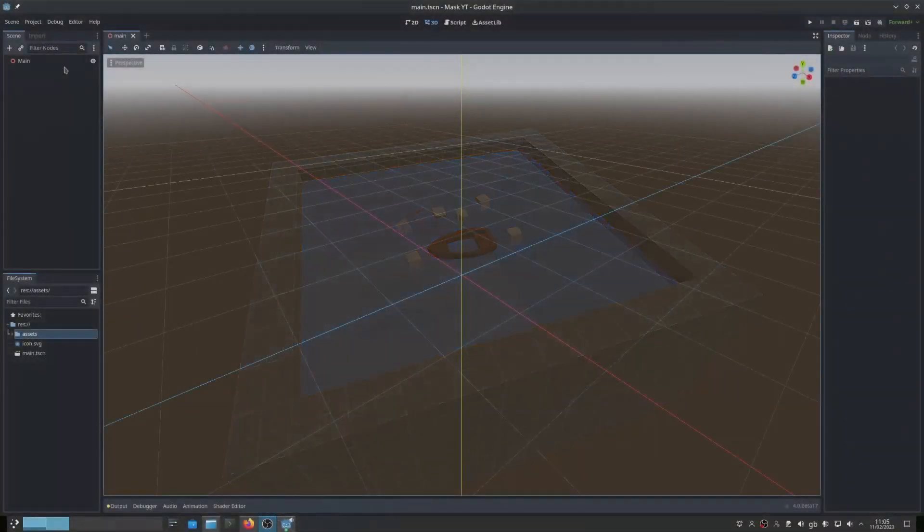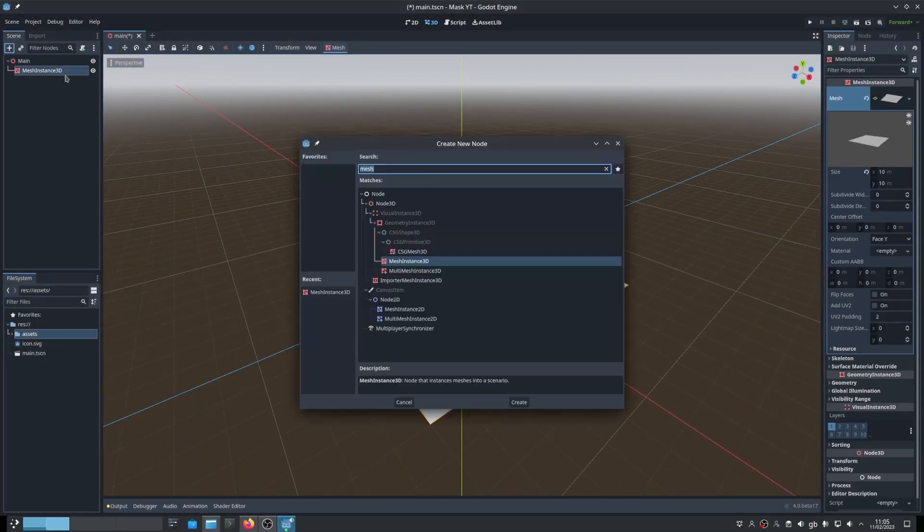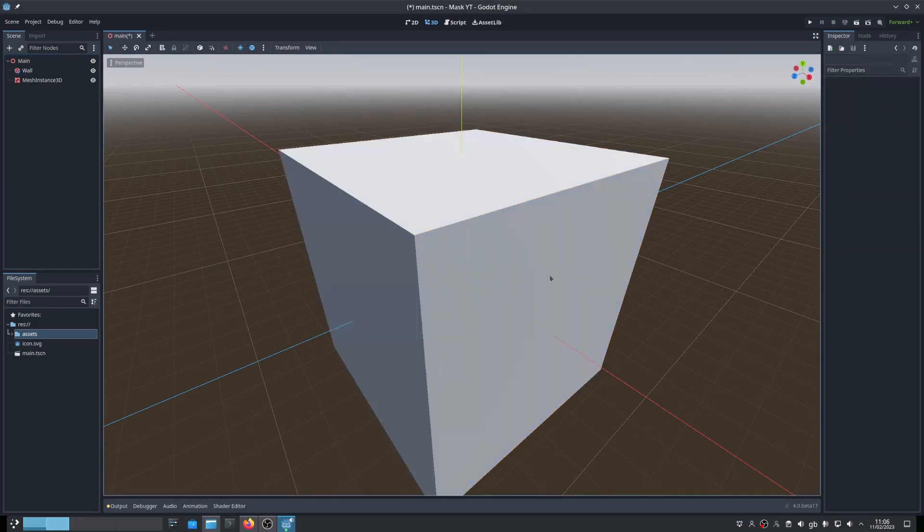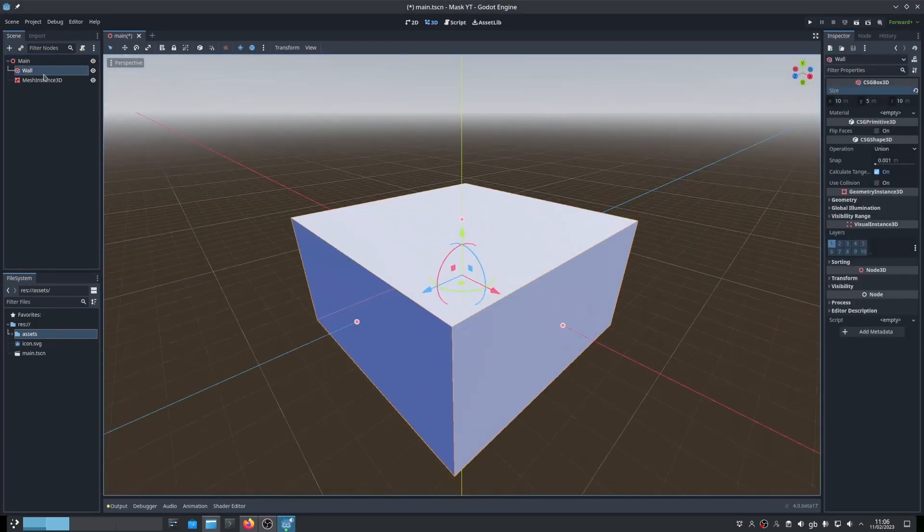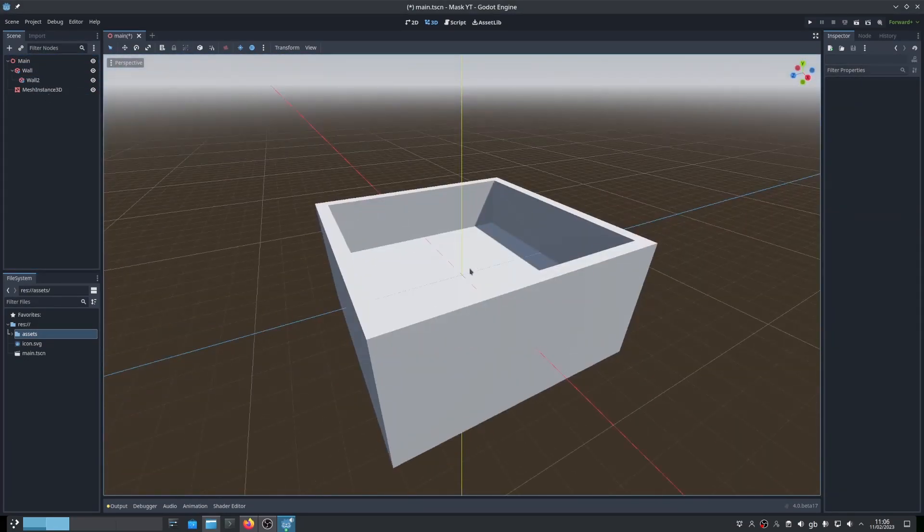Let's start by setting up the basic scene before creating the mask. Here I'm using a plane as the ground and using CSG nodes to create the wall.